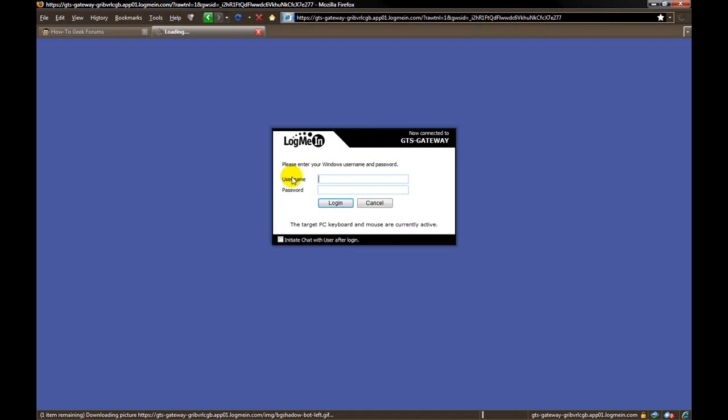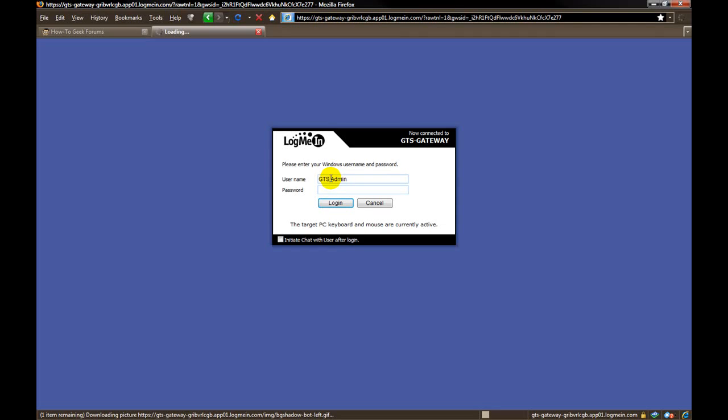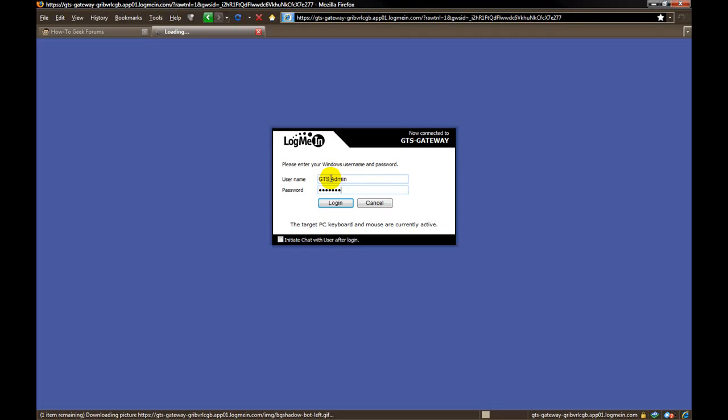Now when I come up with this box, this is the actual login information for the computer that you are trying to control. So this would be the remote computer, not the one that you are currently on. Type in your username and the password. Click login.